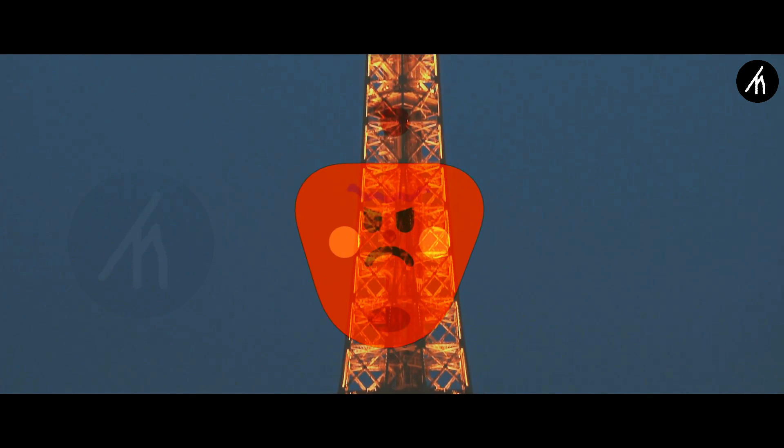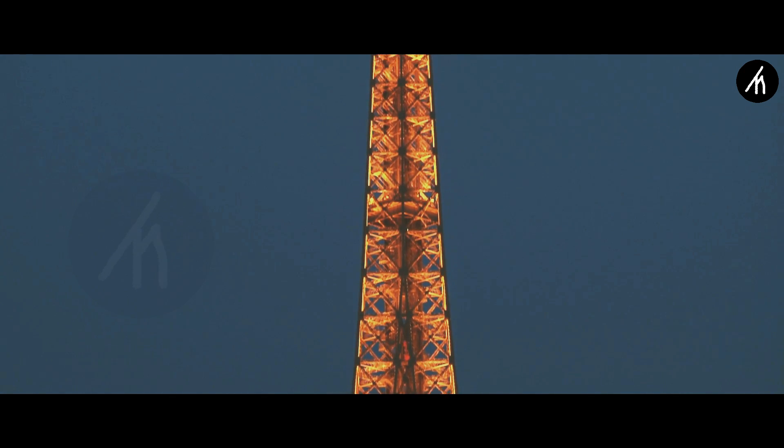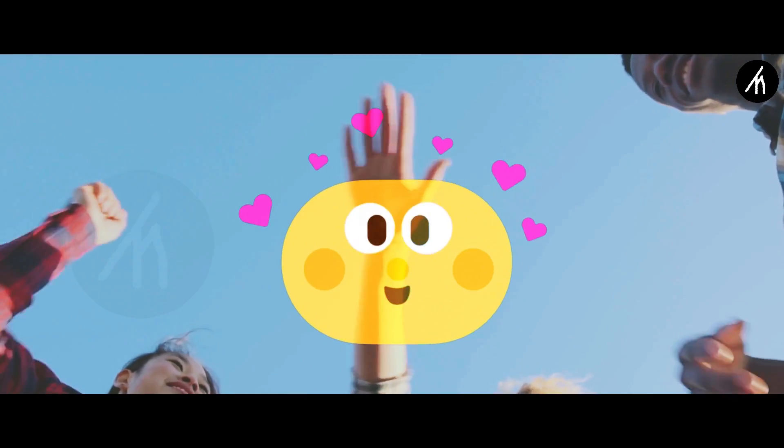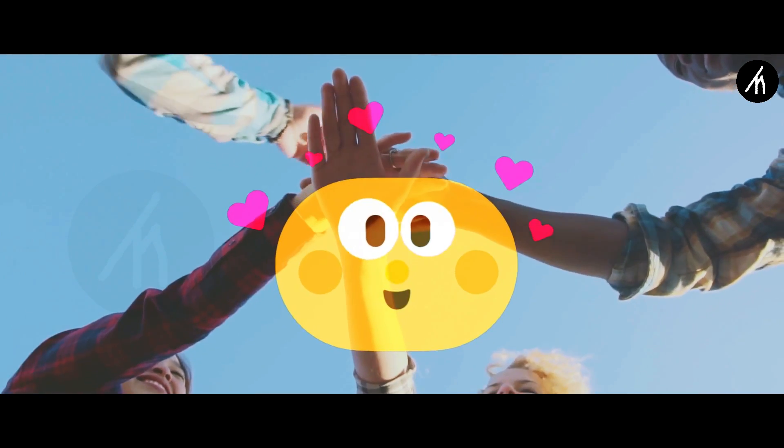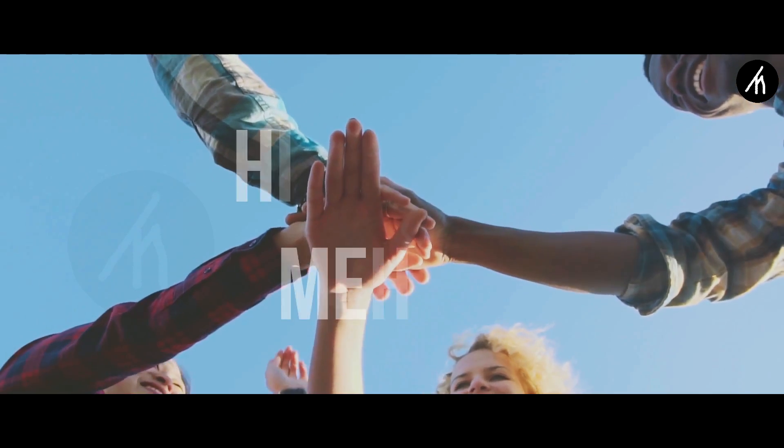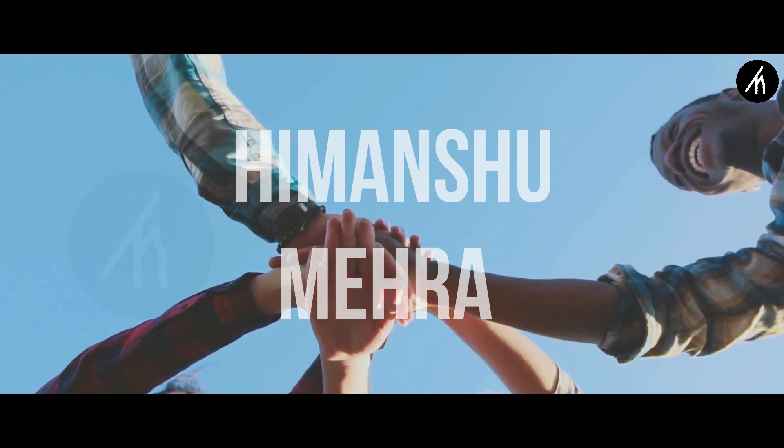So Team Filmora, please take this video as a constructive criticism and please make the Filmora great again. Hope you will look into this matter. I'm Himanshu Mehra, signing out.